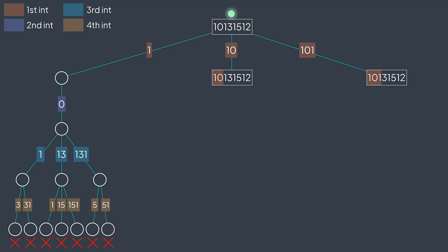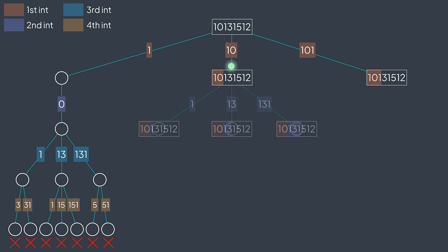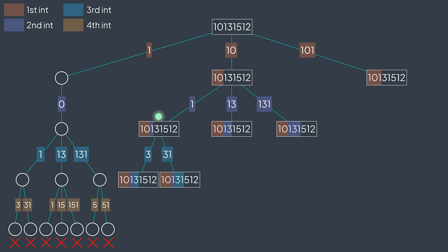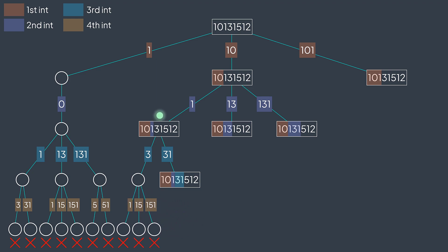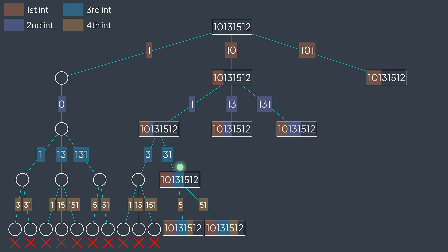Taking 1 at the beginning didn't lead to a valid address. Let's try with 10. After 10, we can take 1, 13, or 131. By taking 1, we can take 3 or 31, not 315. By taking 3, we can take 115 or 151, but none reach the end. We backtrack. By taking 31, we can take 5 or 51, not 512. Both don't reach the end, so we backtrack.